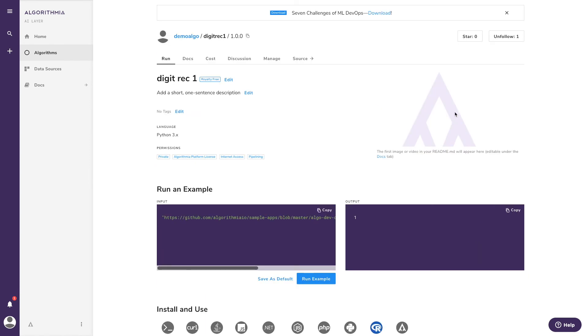That's all it takes to deploy a model on Algorithmia. Use your own code, pick whatever dependencies you want in whatever language you want. Next, let's delve into the details and try it out with your very own model.